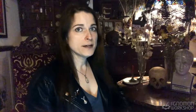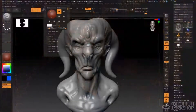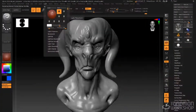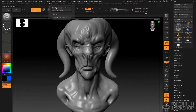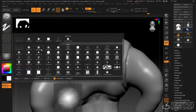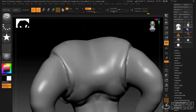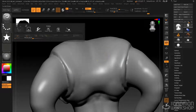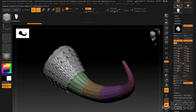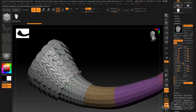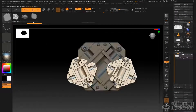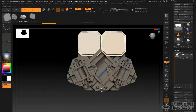Moving on from quick start, we'll take an in-depth look at the ZBrush interface. We'll talk about how to customize the interface and customize hotkeys, how to make our own brushes. We'll look at alphas, various sculpting tools and techniques, nanomesh, array mesh, insert multi-mesh, and much much more.